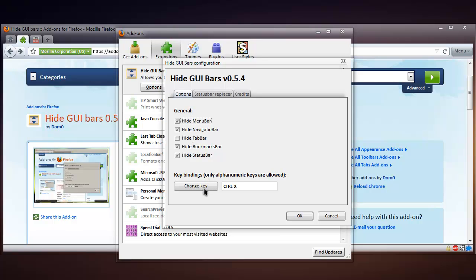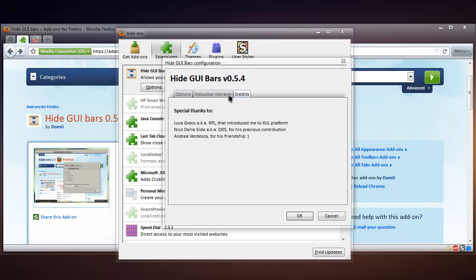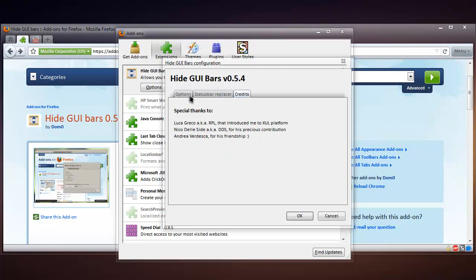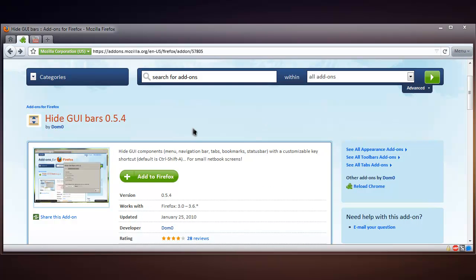I've changed the keyboard shortcut to Ctrl X. You can also have the status bar replacer enabled. The status bar replacer is basically when you hover over a link, it shows where you're going in your status bar.